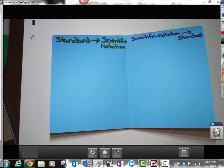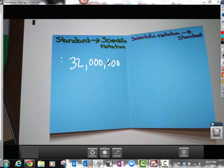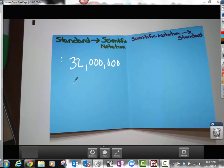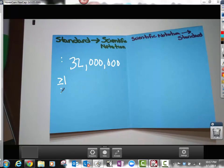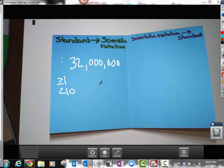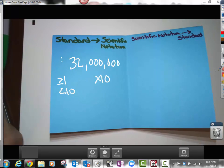For example, let's say I have 32 million. That's not a huge number but I want to write it in scientific notation. There are a couple things to know: the number you write is always going to be greater than or equal to one but less than ten, and then it's always going to be multiplied by ten to some exponent.